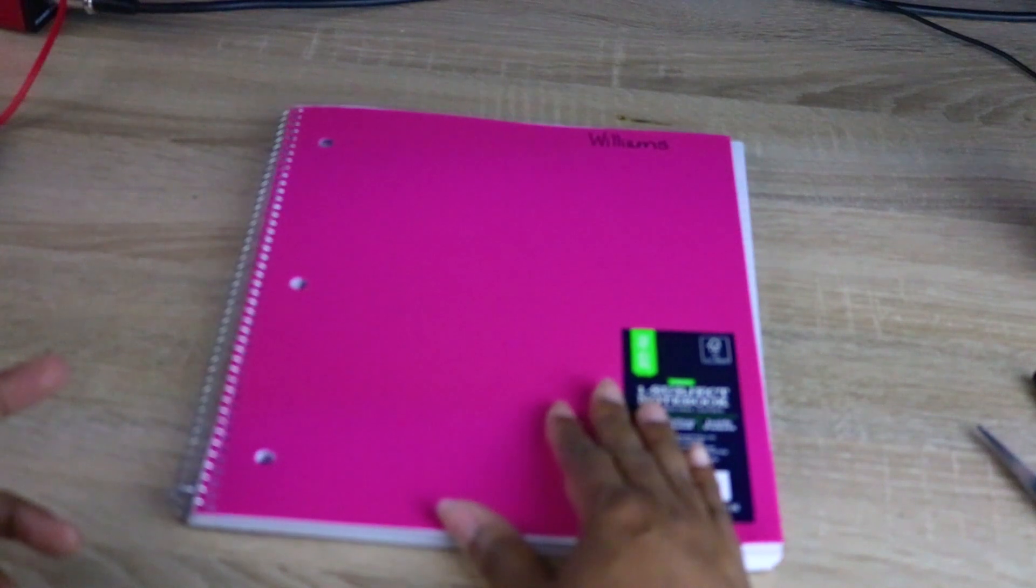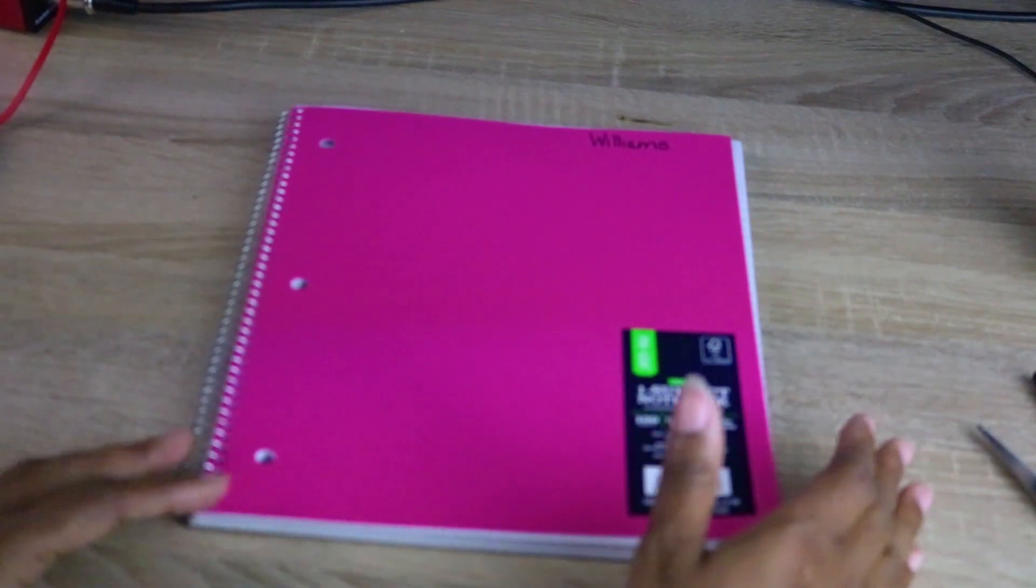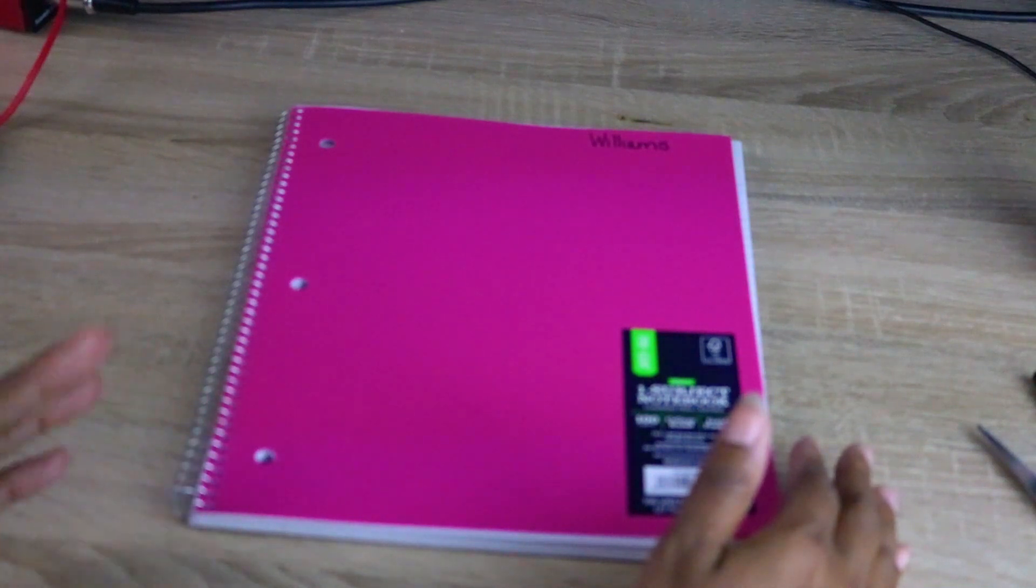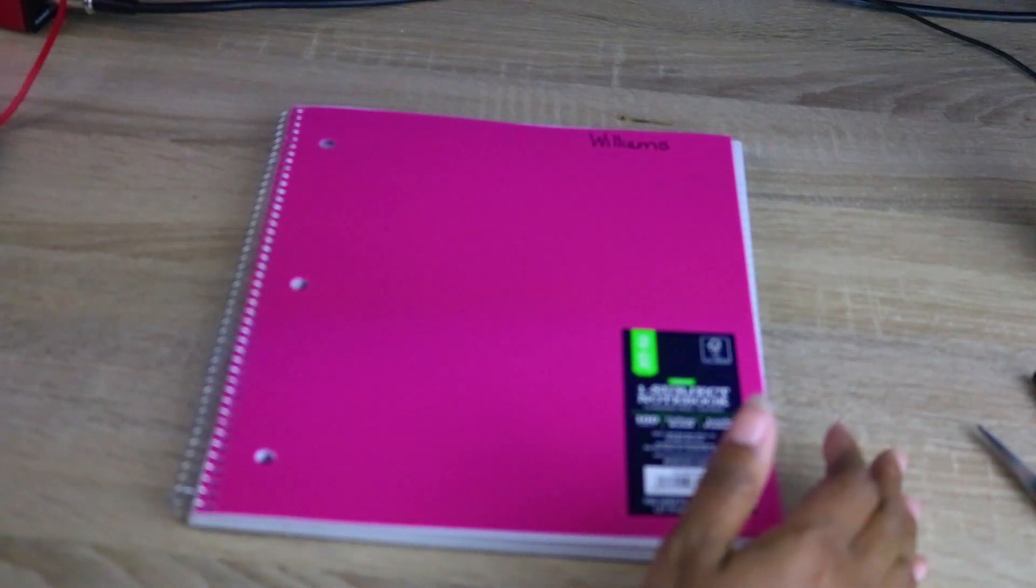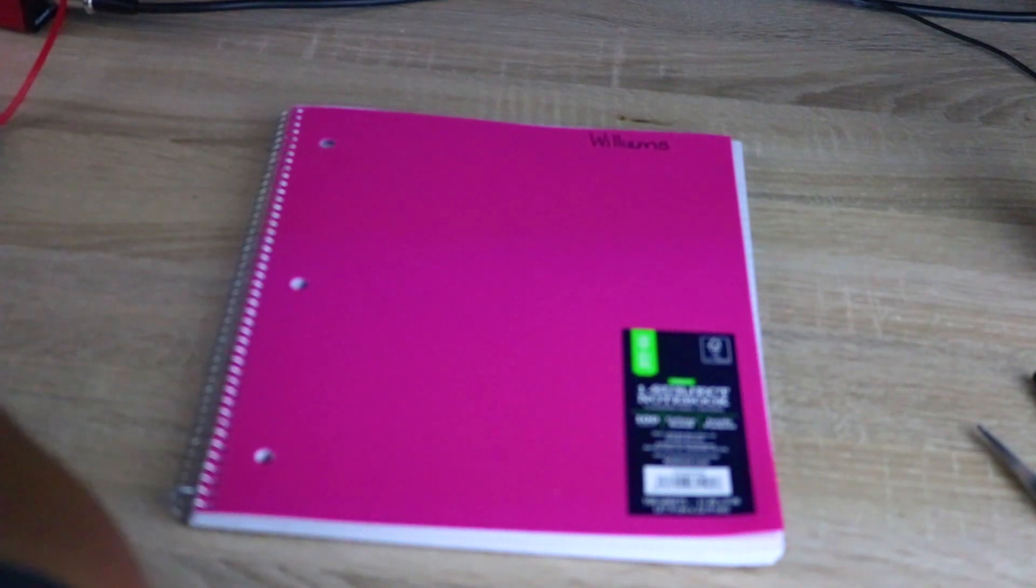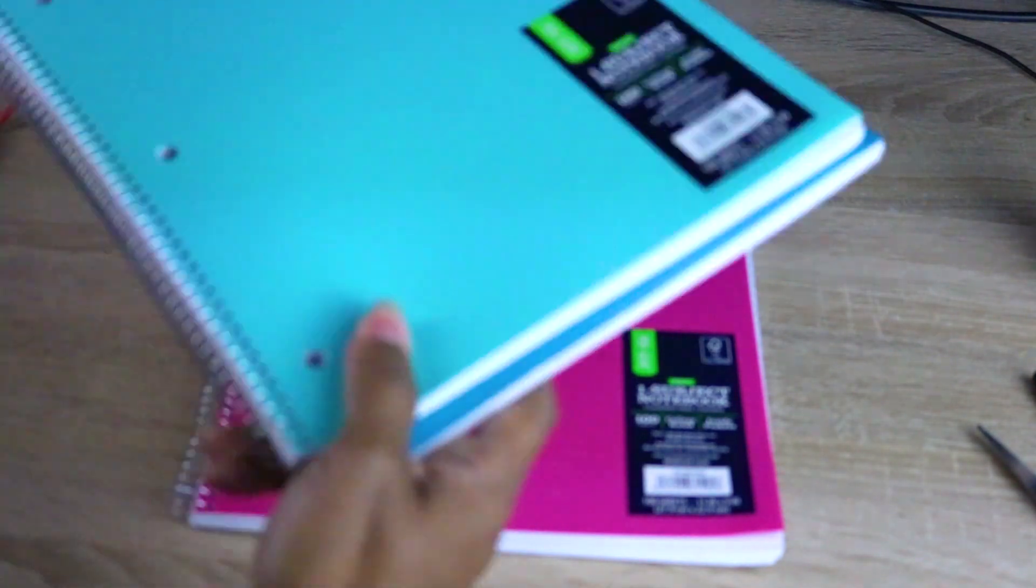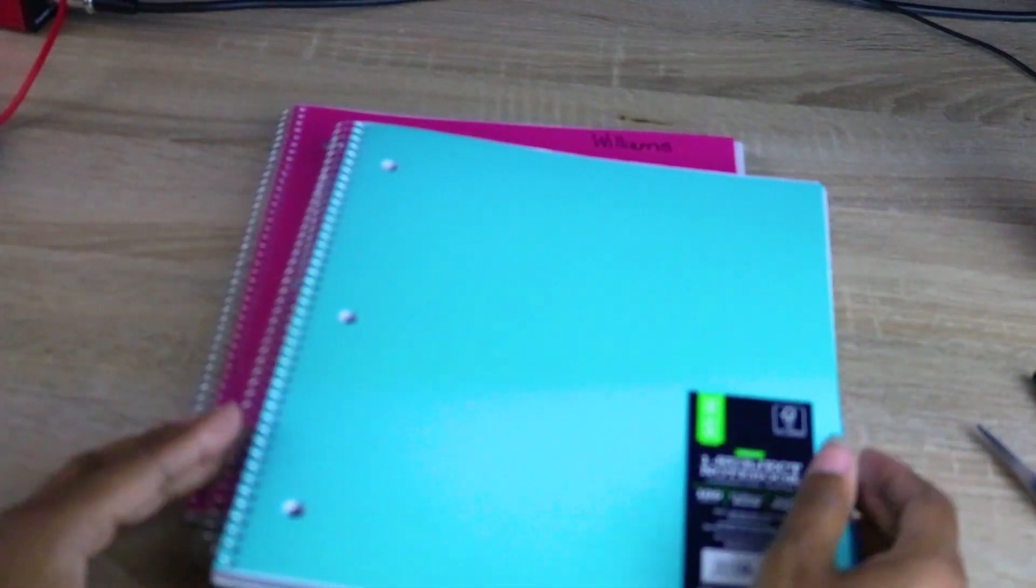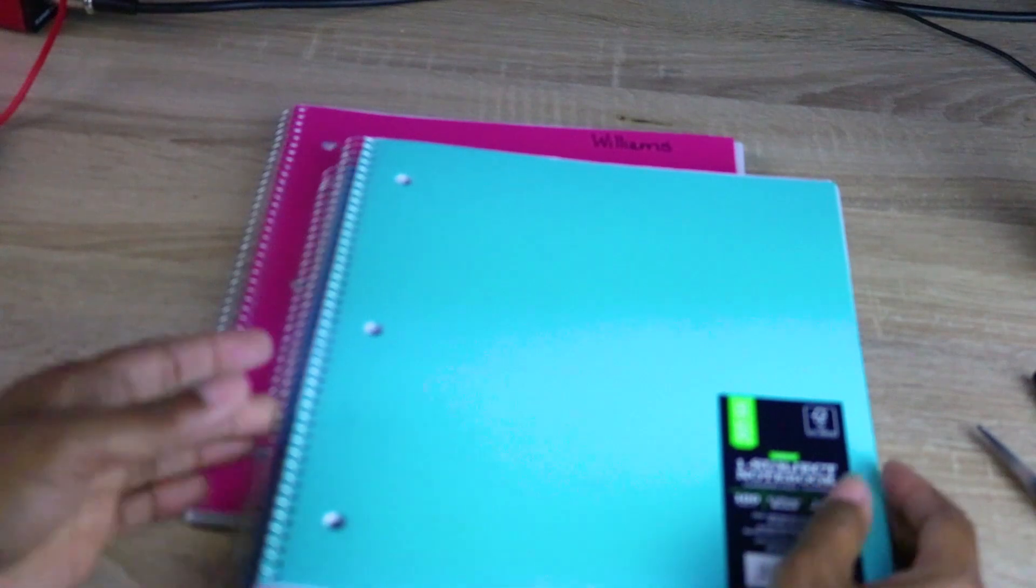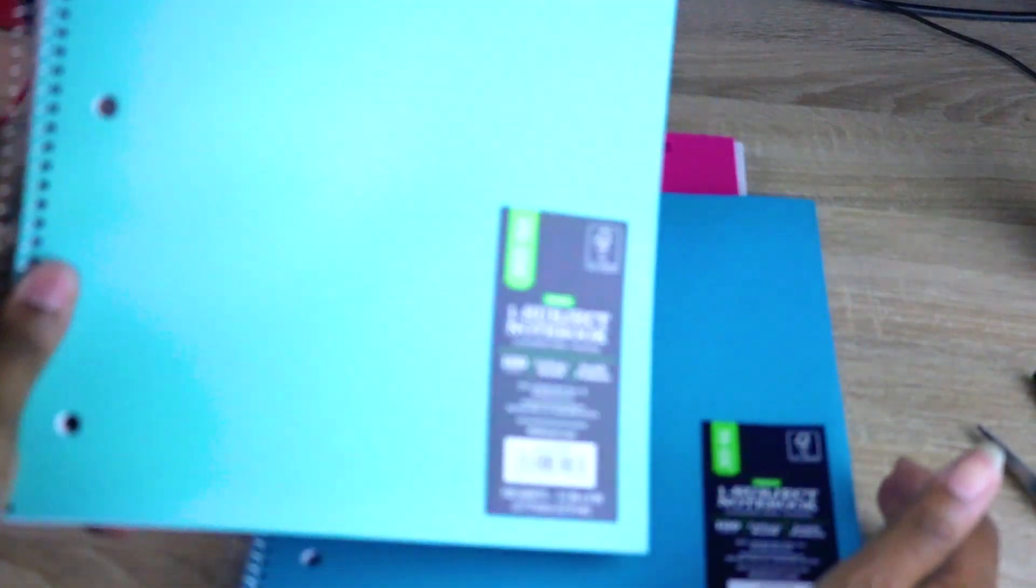So I use interactive notebooks every year, but I also keep my own interactive notebooks. I teach three sections of math, so I keep three notebooks.